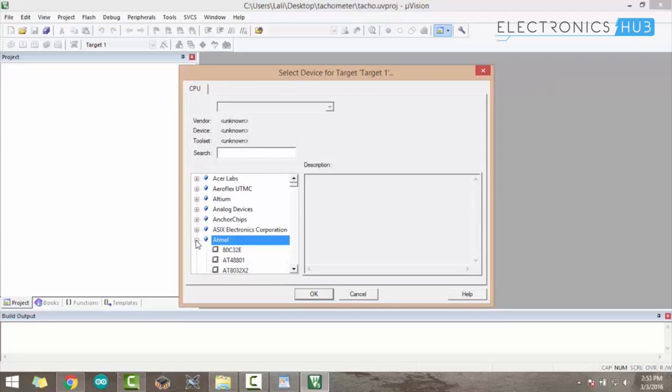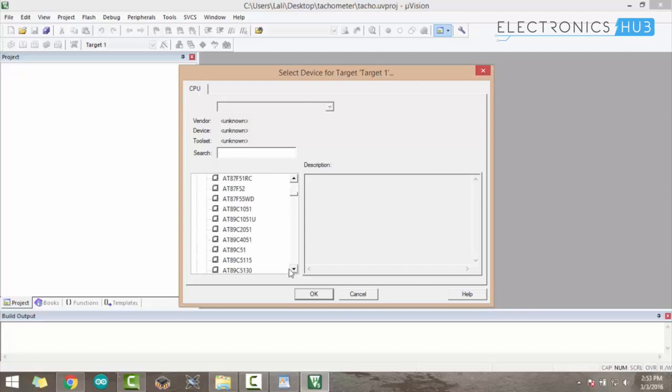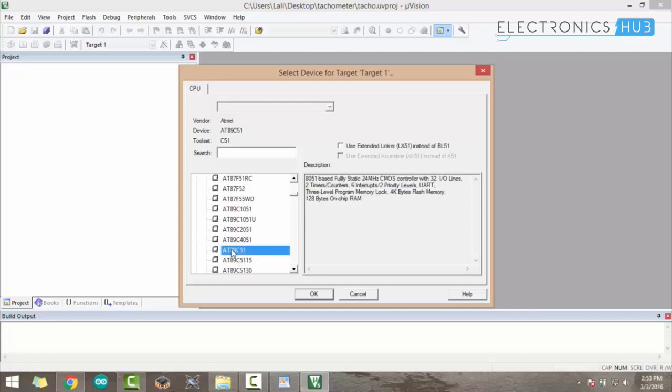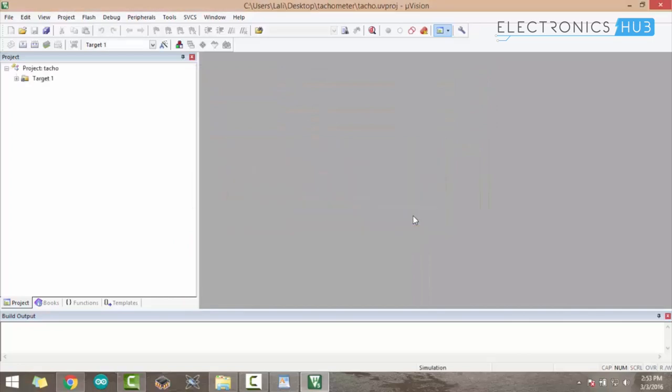Once you save the project name, it will ask for the microcontroller we are using for this project. Just search for AT89C51, click on that and press OK. It will ask for startup, just simply press no.